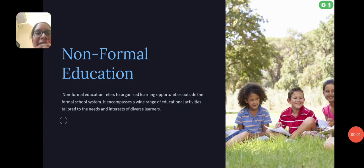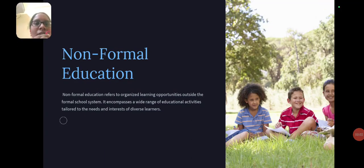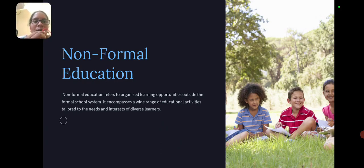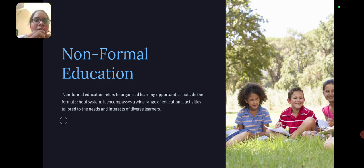Non-formal education refers to organized learning opportunities outside the formal school system. It encompasses a wide range of educational activities tailored to the needs and interests of diverse learners.